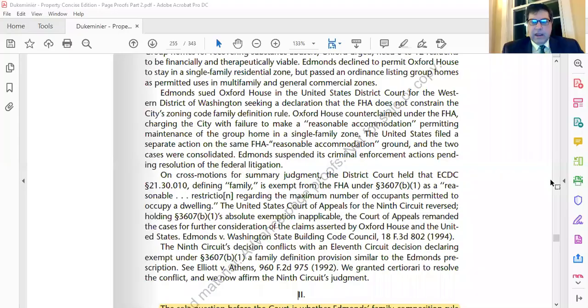Good evening, Section Z. This evening we're going to continue in the Duke Minier text, Chapter 11 on zoning. We're ready for a discussion of zoning regulations relating to household composition. We've noted that zoning authorities often have areas zoned for single-family residential use, and if you're going to have that kind of regulation in place, you're going to have to define what single-family residential use means.